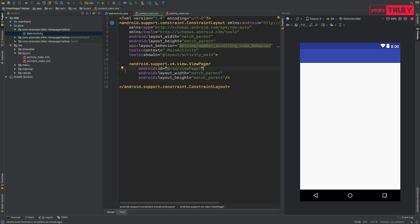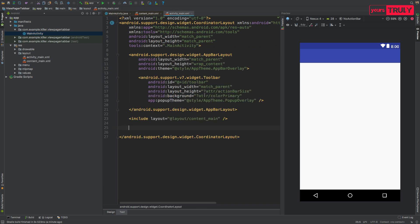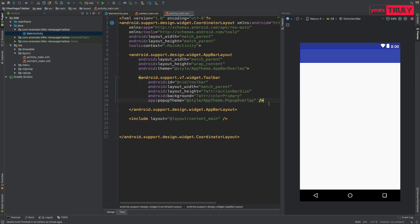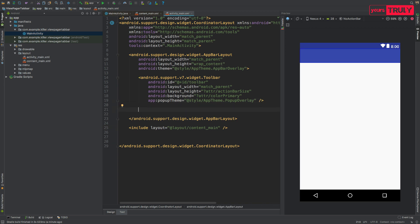In activity_main.xml, we are going to include the TabBarLayout inside the AppBarLayout itself. Otherwise you'll have a shadow beneath the toolbar which doesn't look good. So we'll add the TabLayout inside the AppBarLayout.